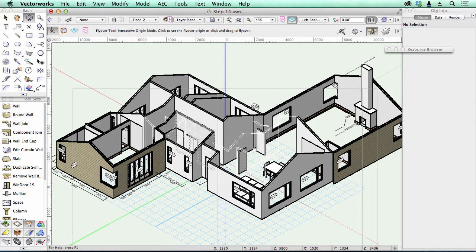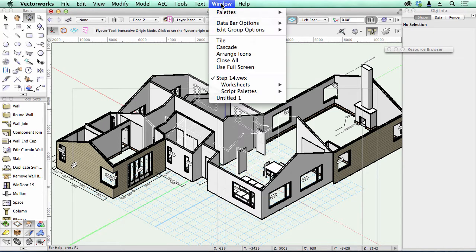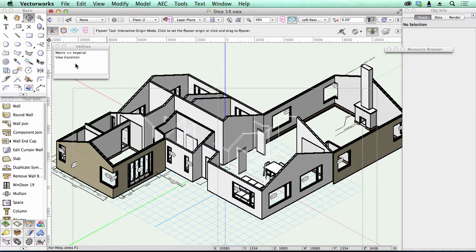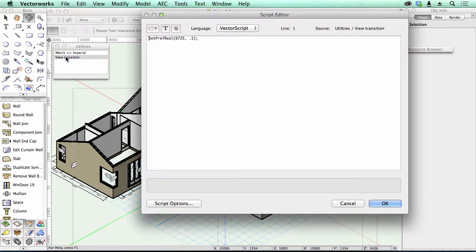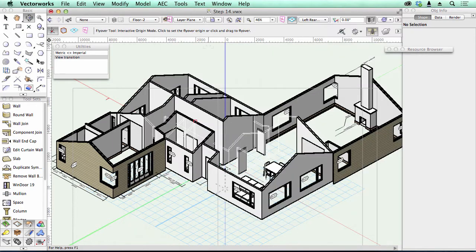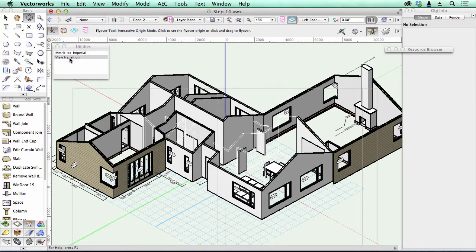Unfortunately, the only way to set this preference is to use a script. I've got a script I've already created called ViewTransition. If I just open that, there's a script there, SetPrefReal. I'm going to change this and make it one second, and you'll see the difference. Let me just double click to run that script,